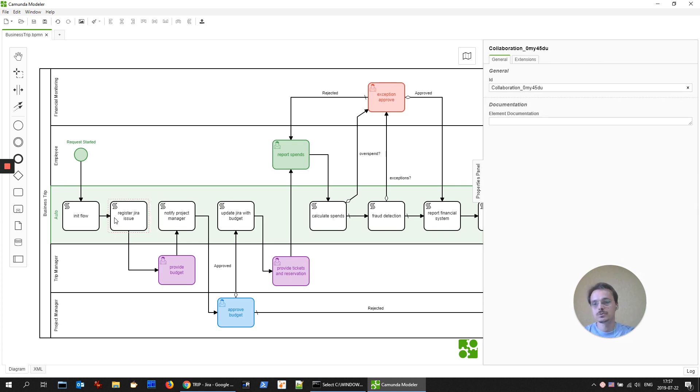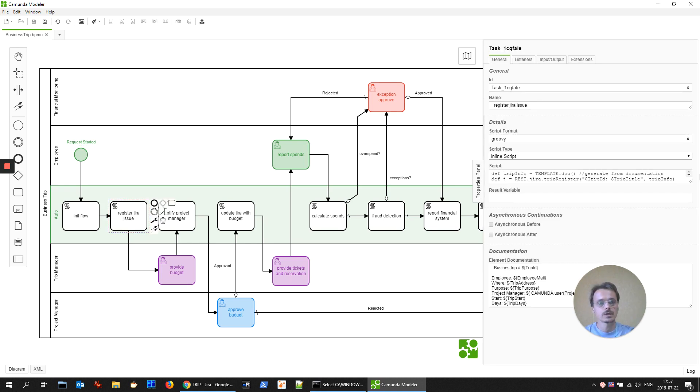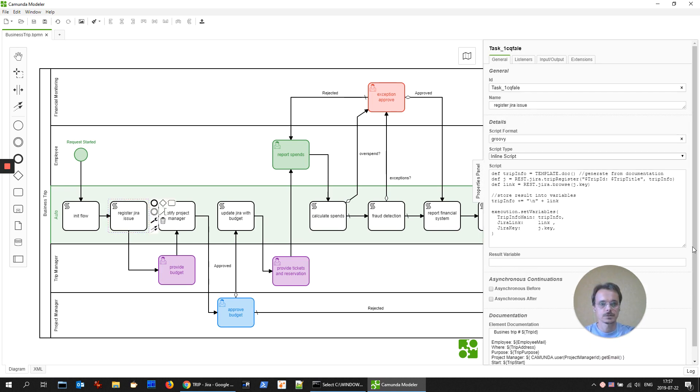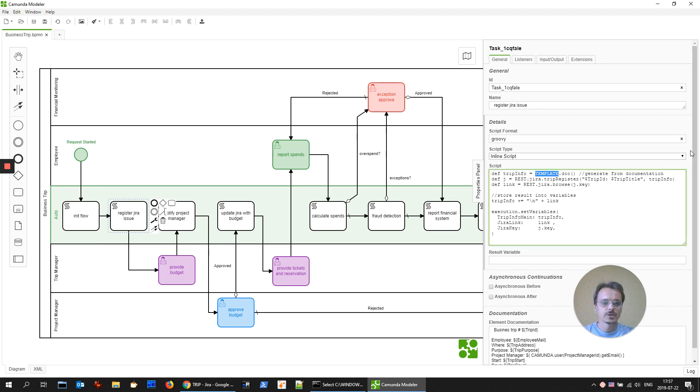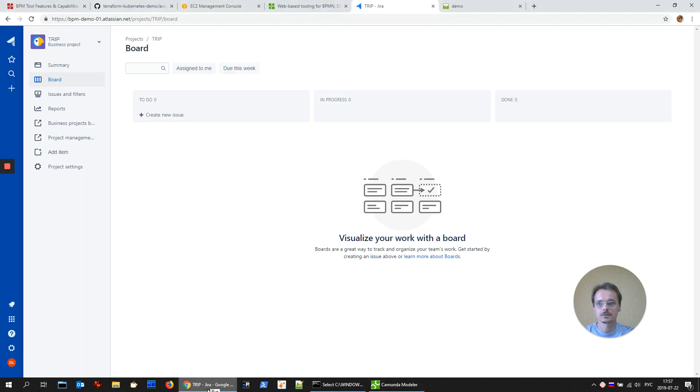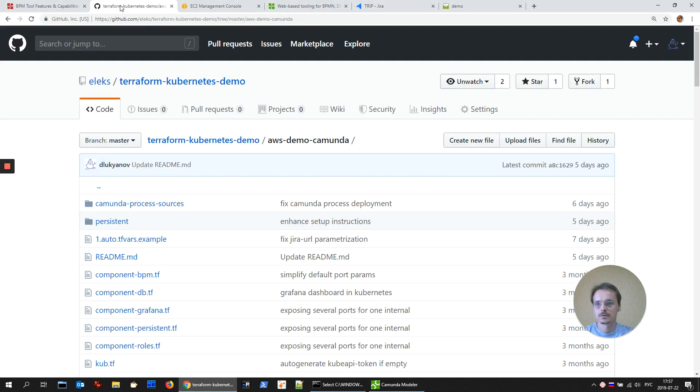And I'm using some integration code to integrate with external systems. Let's check it. It's special classes that you also could find inside the repository in the Camunda process sources.